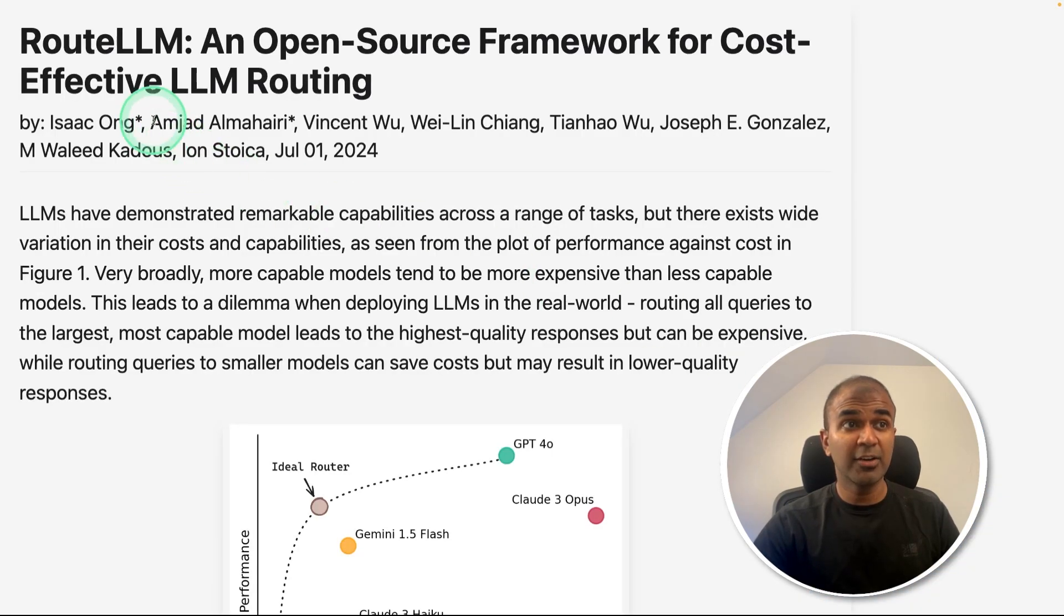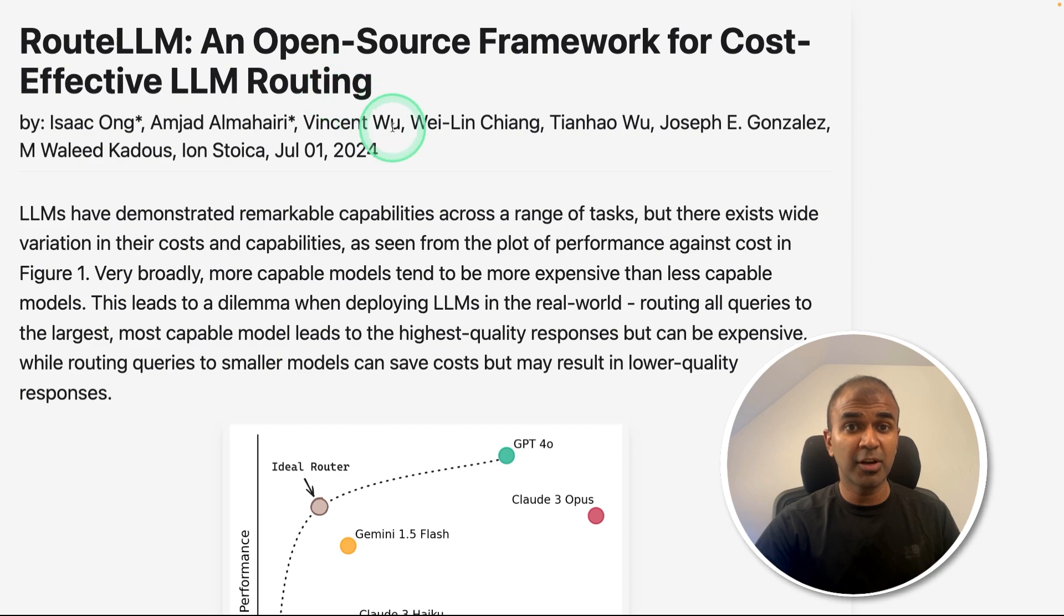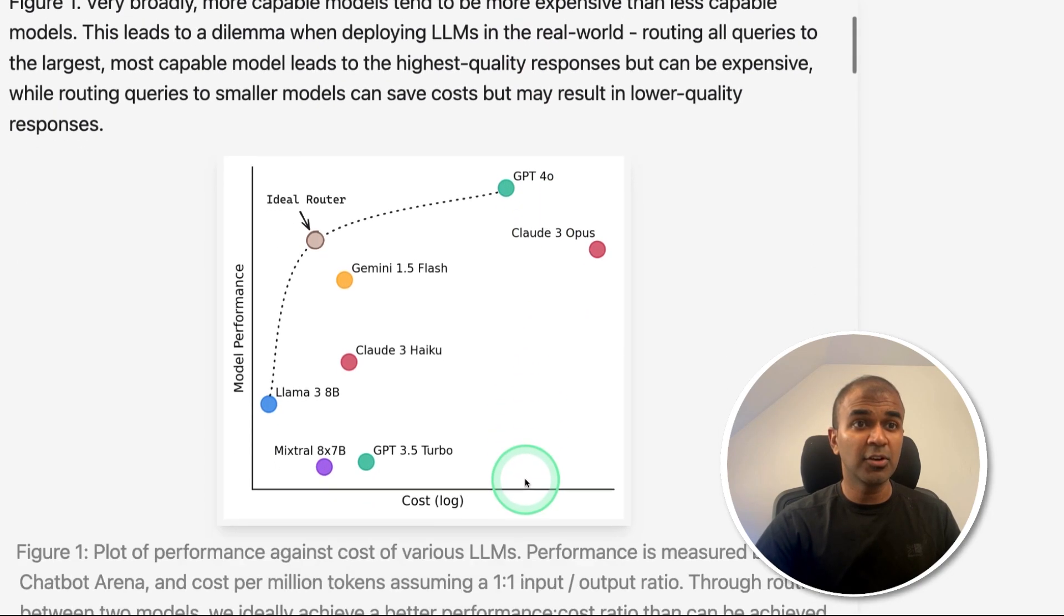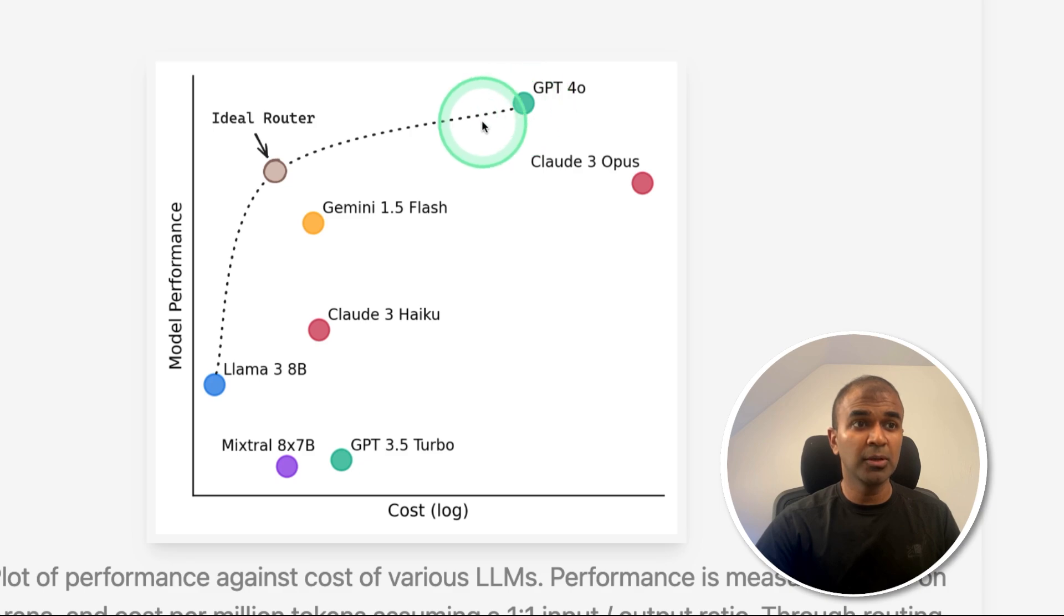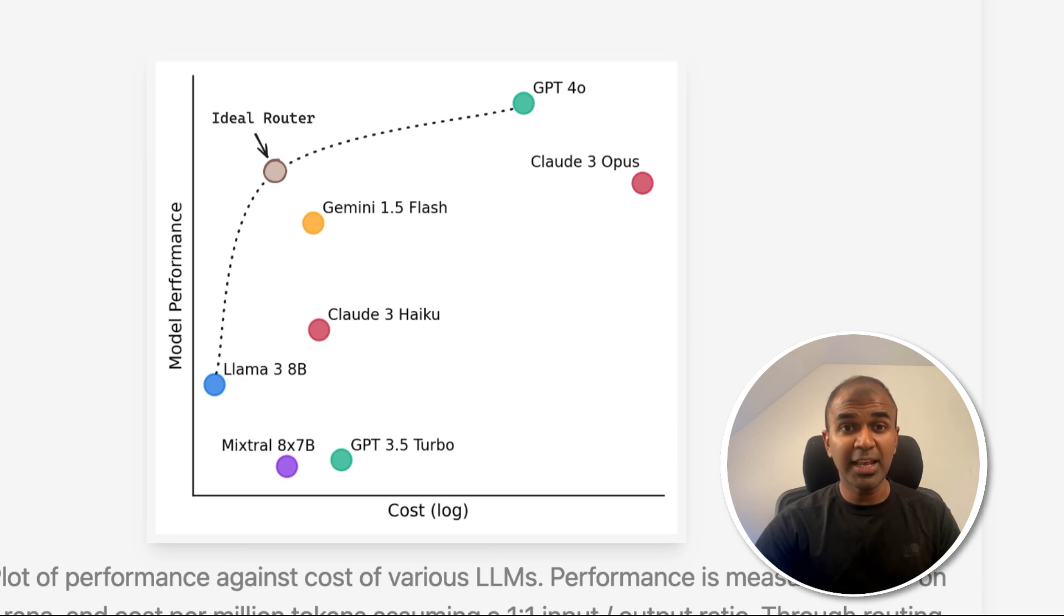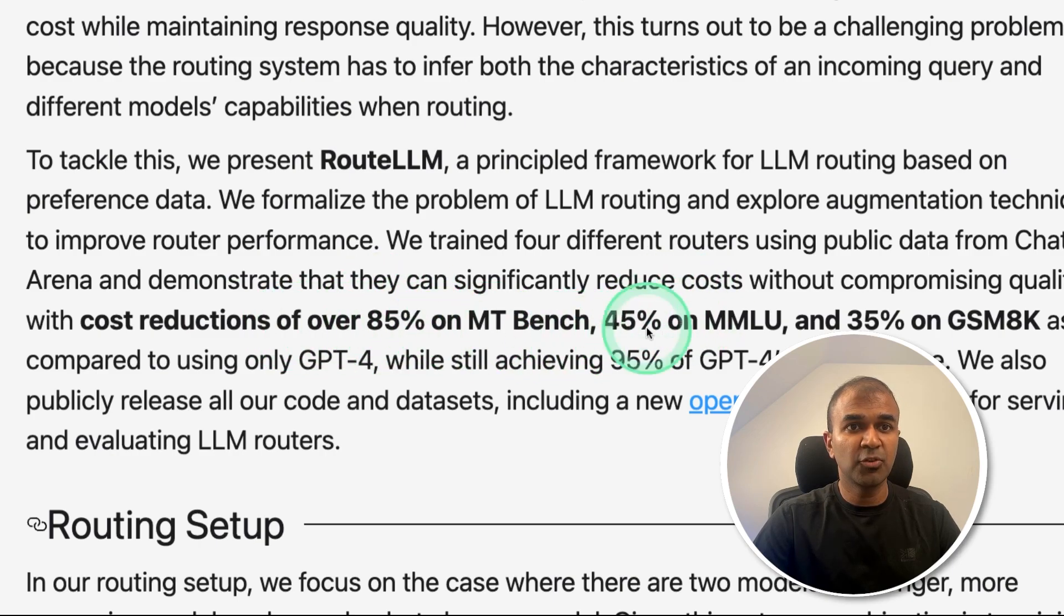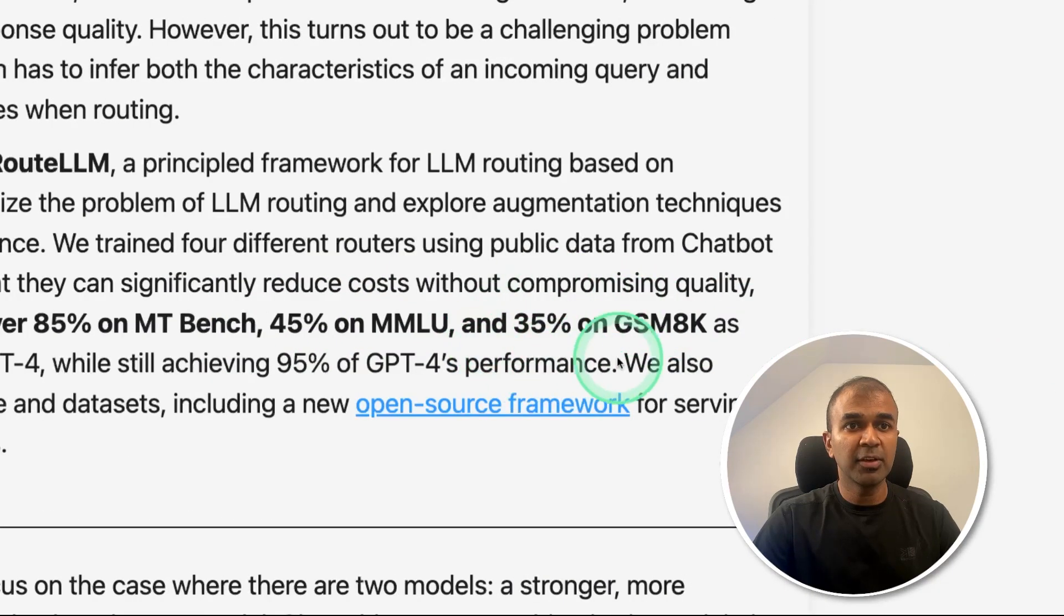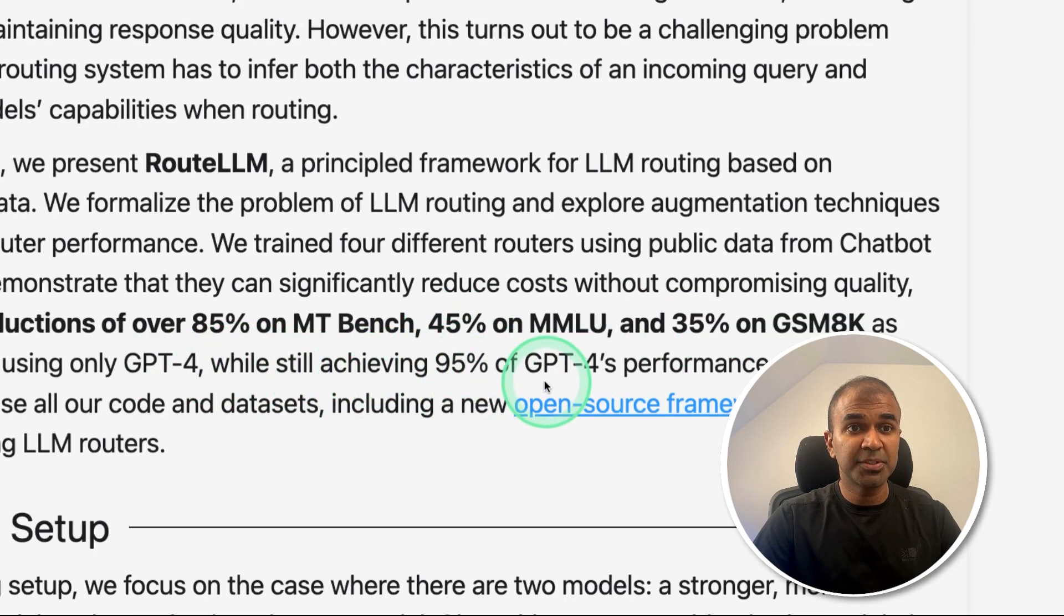That's when we have RouteLLM, an open source framework for cost-effective LLM routing. In this way, we are able to get performance which is nearly equal to GPT-4O, but still the cost is comparatively very low. You can see a cost reduction of over 85% on MTBench, 45% on MMLU, 35% on GSM8K dataset, while still achieving 95% of GPT-4's performance.